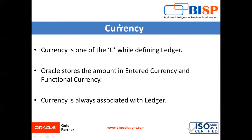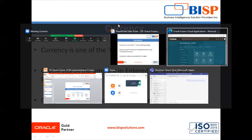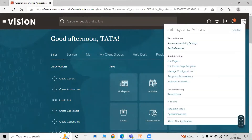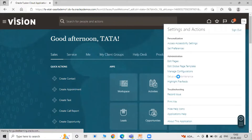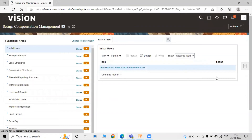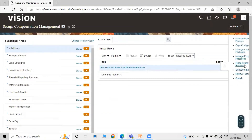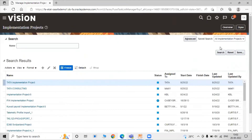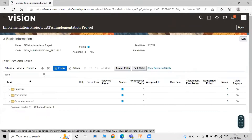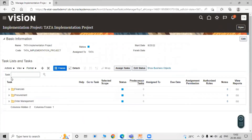Let's go to the instance. Login as the starter user, click on Settings and Actions, then click on Setup and Maintenance. Now click on the task list, manage implementation project, and click on the Tata implementation project. We have the task option — search task as 'Manage Currencies'.